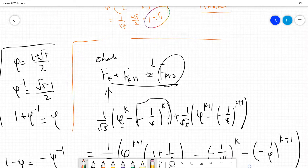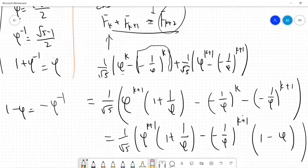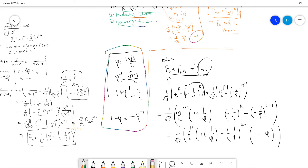Before starting, let's introduce some notation. The first lemma: phi is the golden ratio, so it's (1 plus square root of 5) divided by 2. The inverse phi is (square root of 5 minus 1) divided by 2. You can check that 1 plus phi-inverse will be phi, and 1 minus phi will be negative phi-inverse.